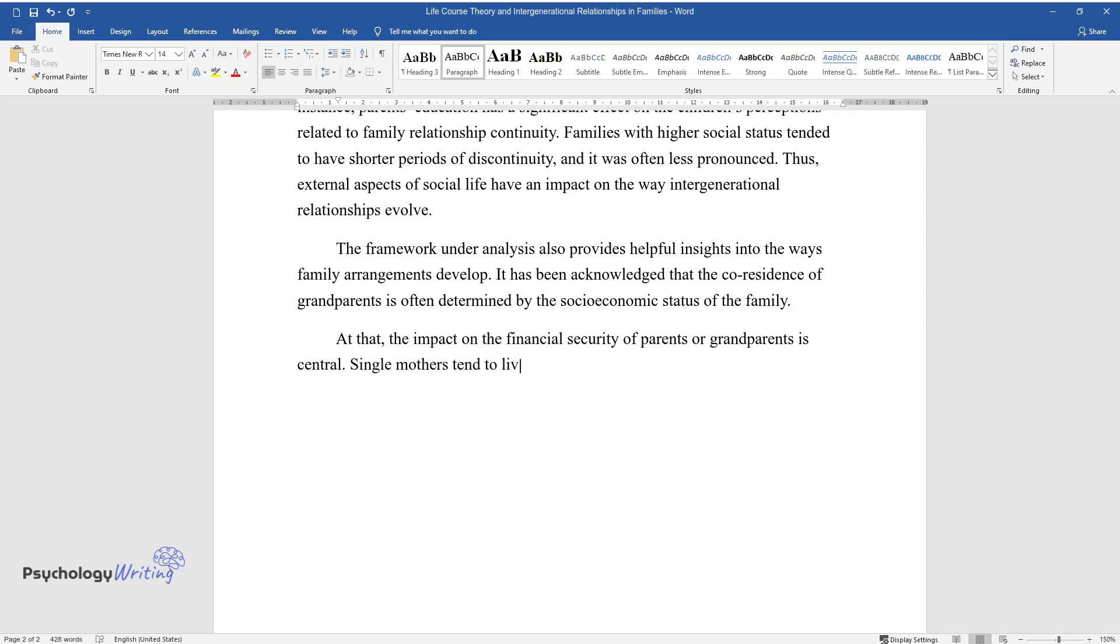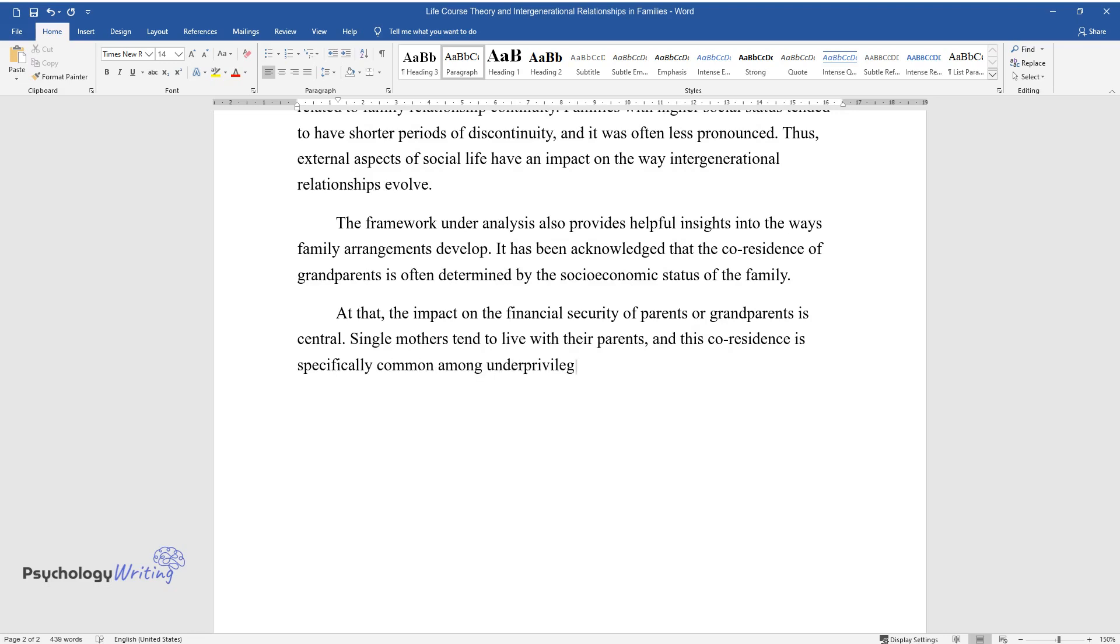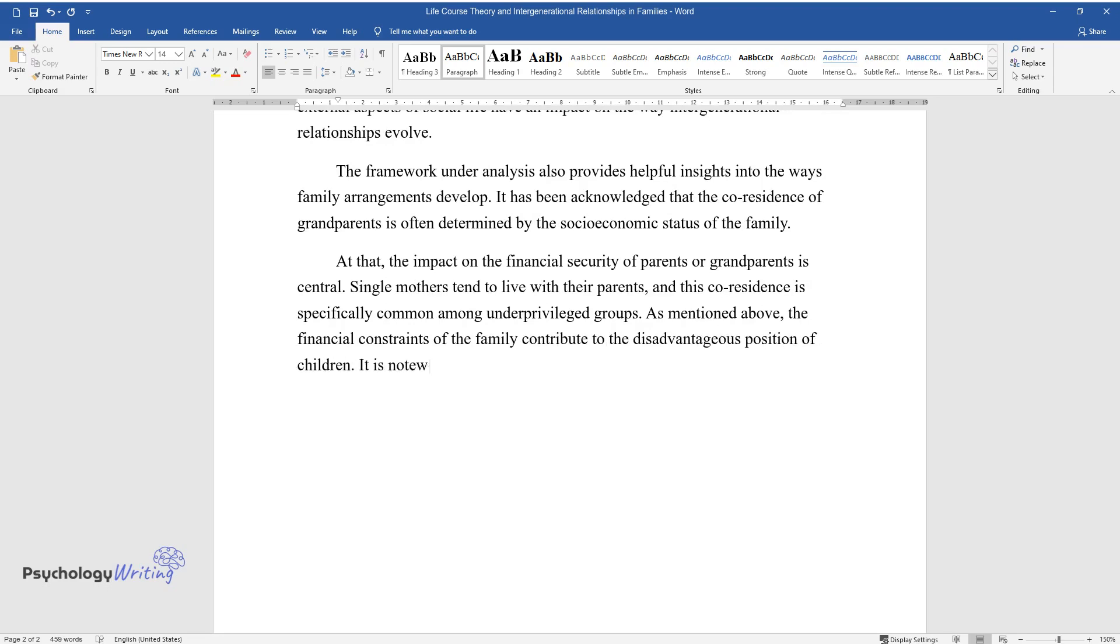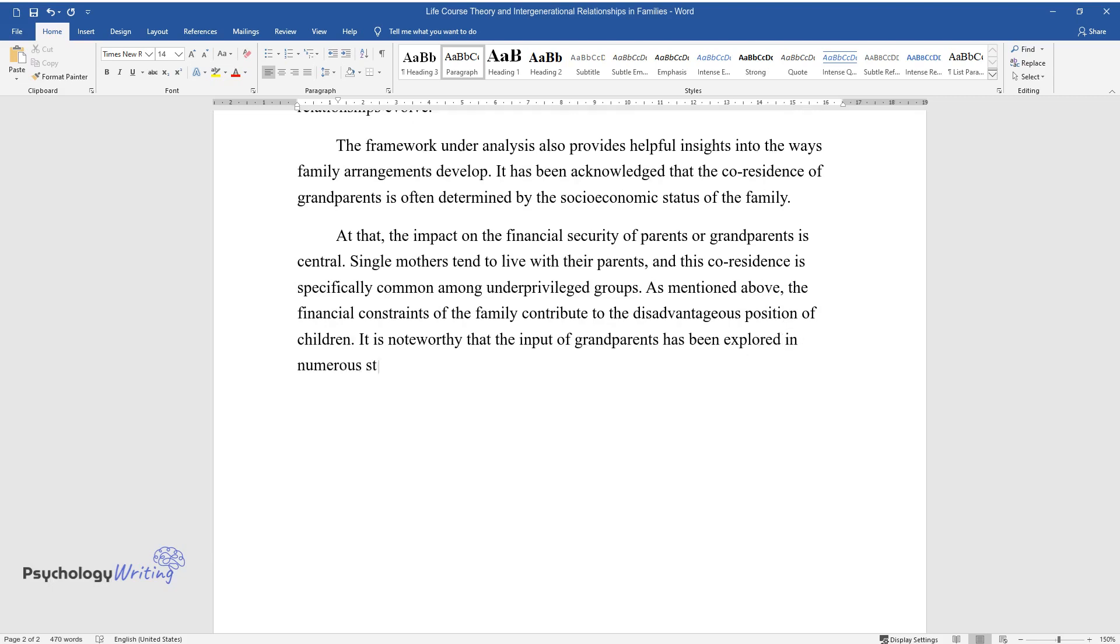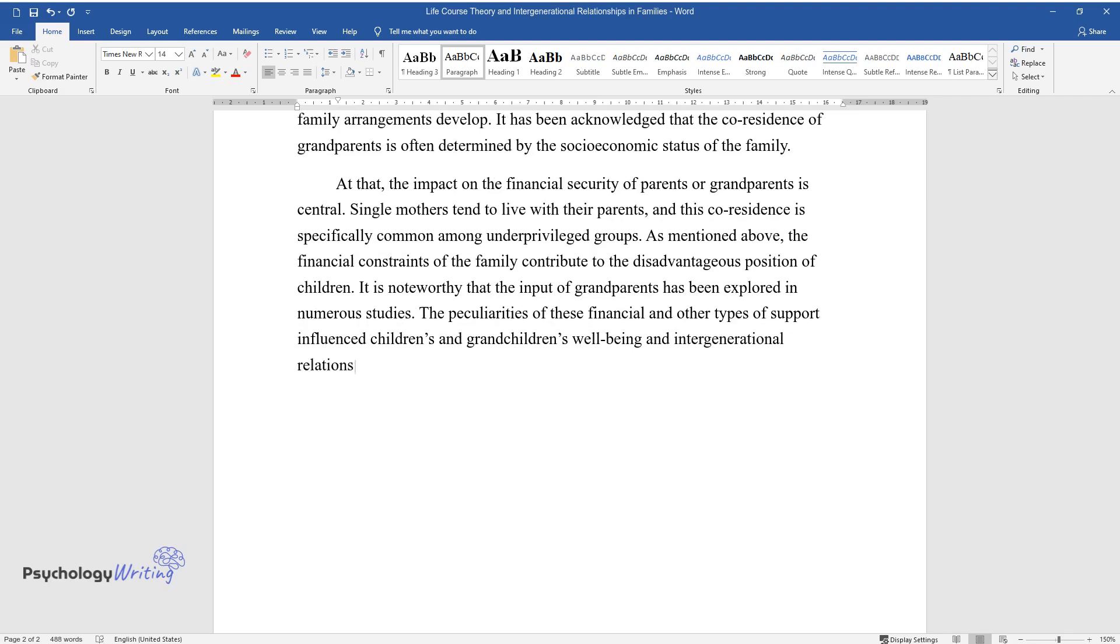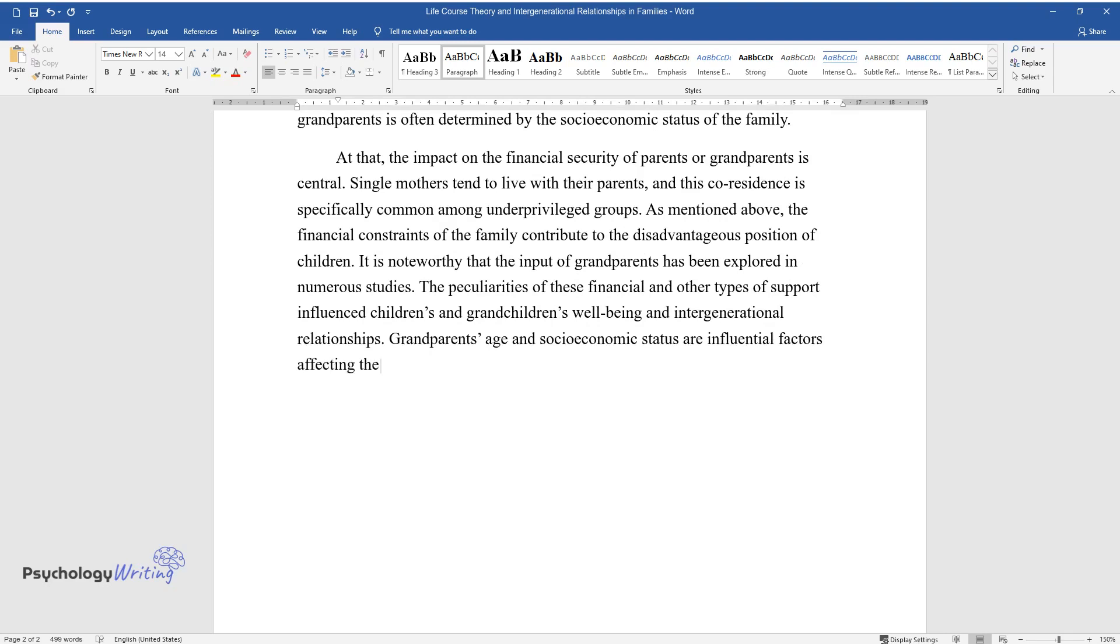Single mothers tend to live with their parents, and this co-residence is specifically common among underprivileged groups. As mentioned above, the financial constraints of the family contribute to the disadvantageous position of children. It is noteworthy that the input of grandparents has been explored in numerous studies. The peculiarities of these financial and other types of support influenced children's and grandchildren's well-being and intergenerational relationships. Grandparents' age and socioeconomic status are influential factors affecting the development of families and individuals.